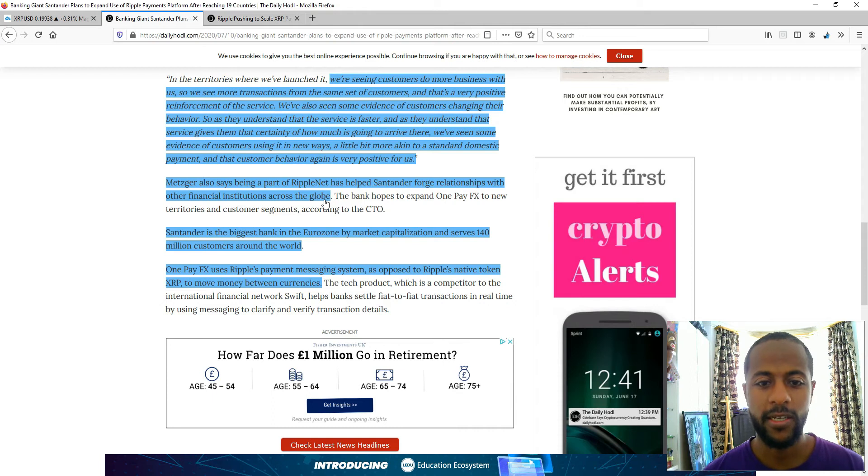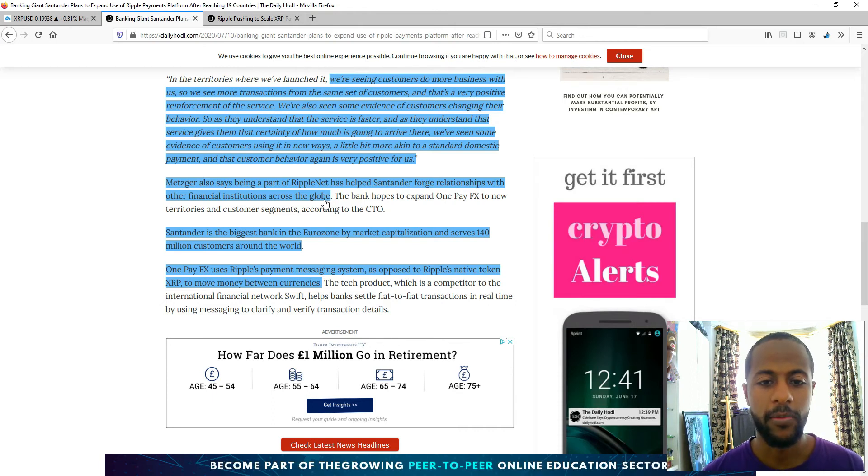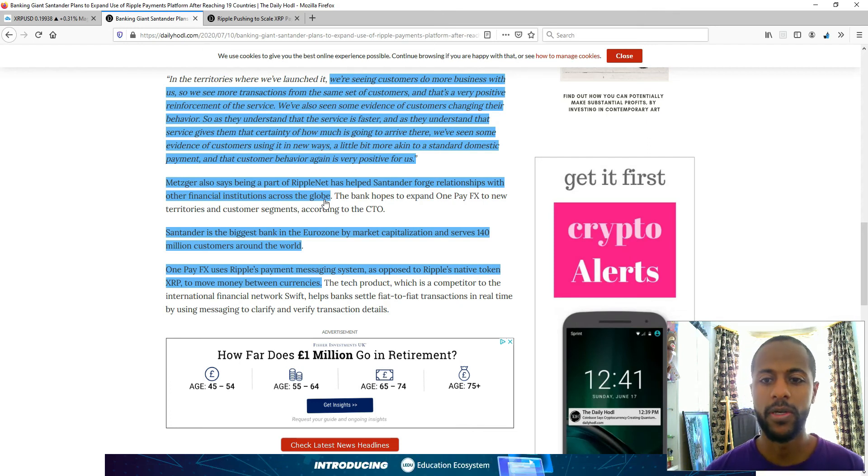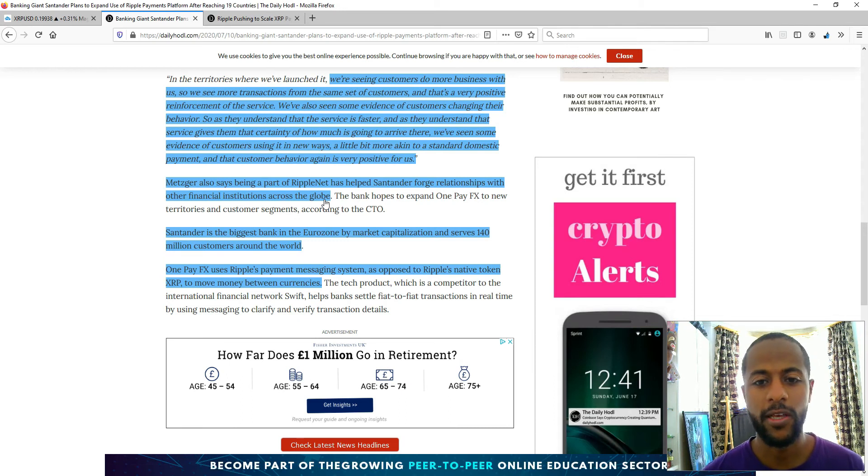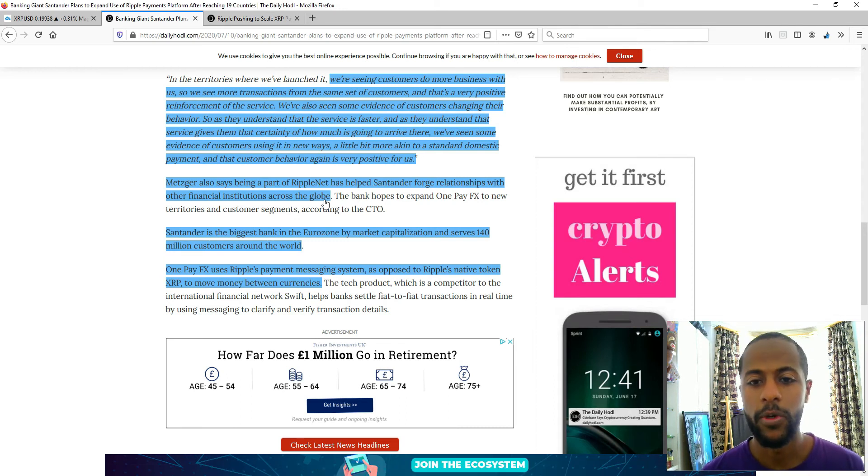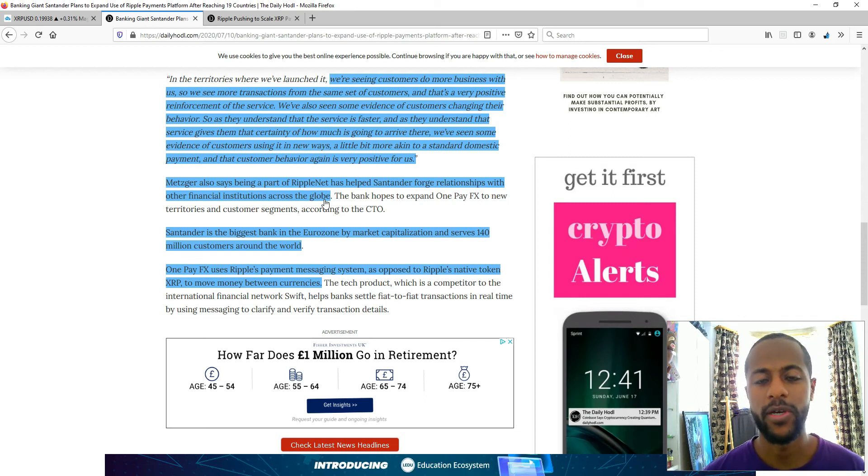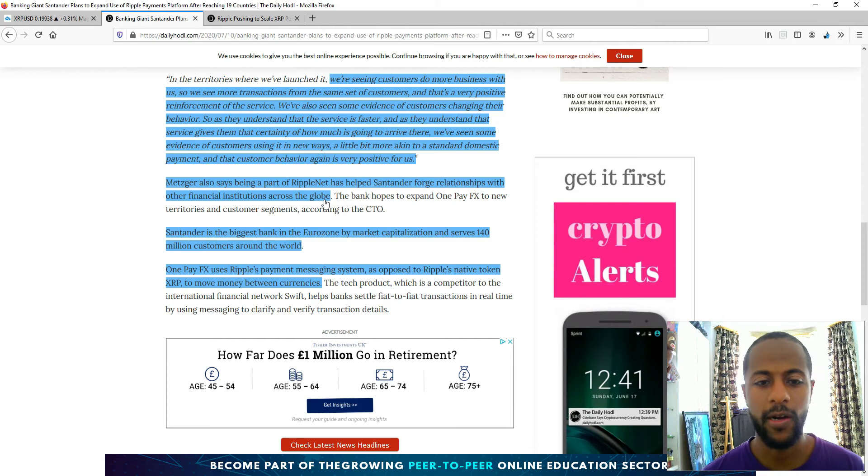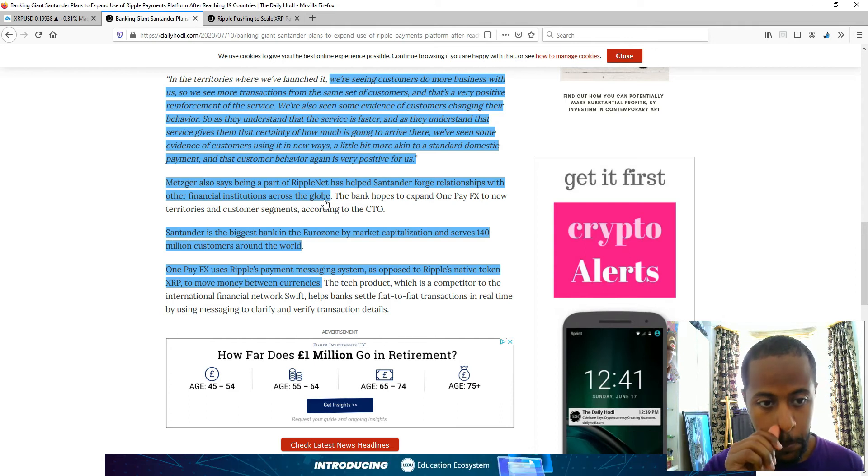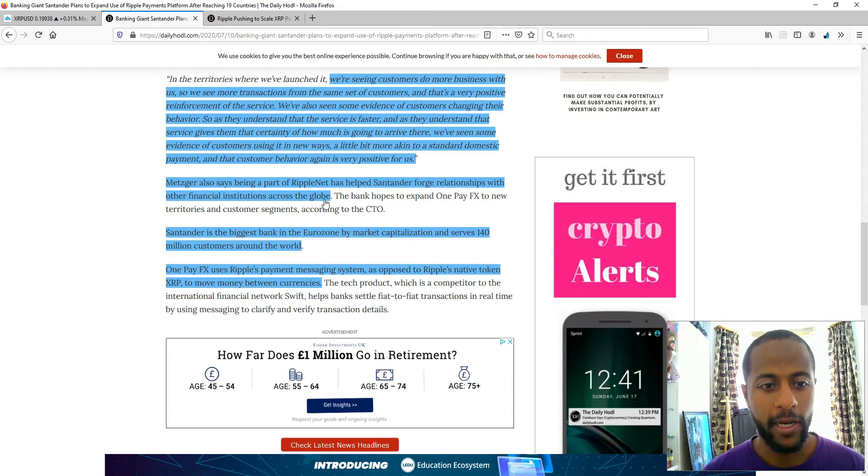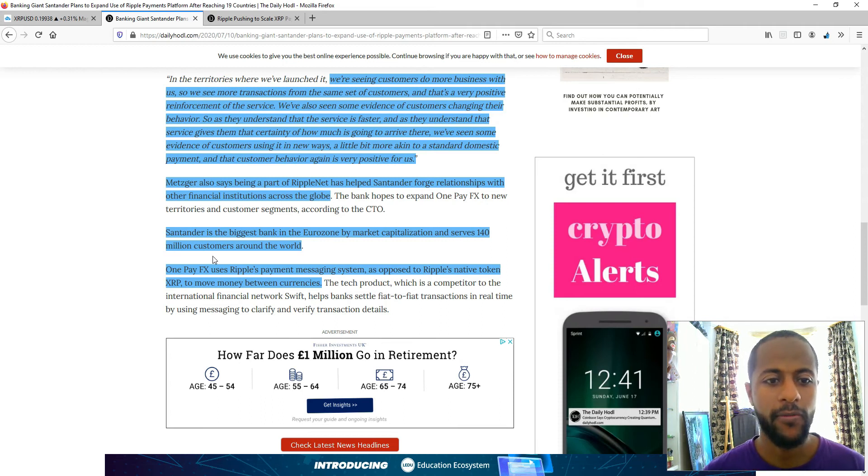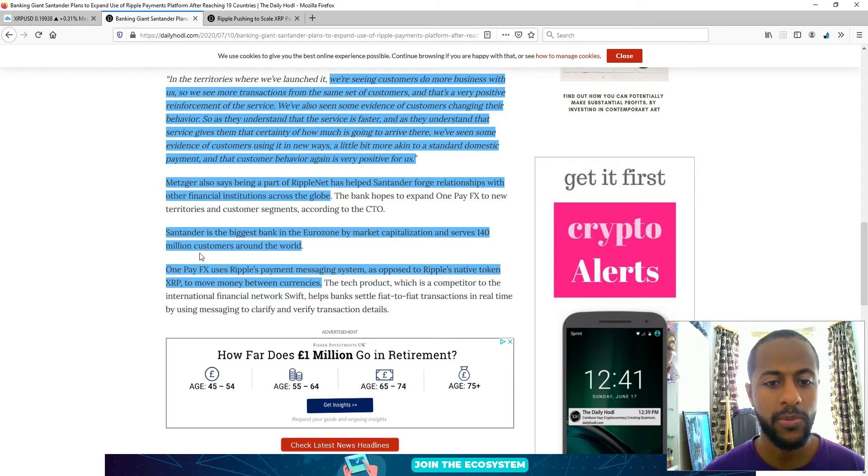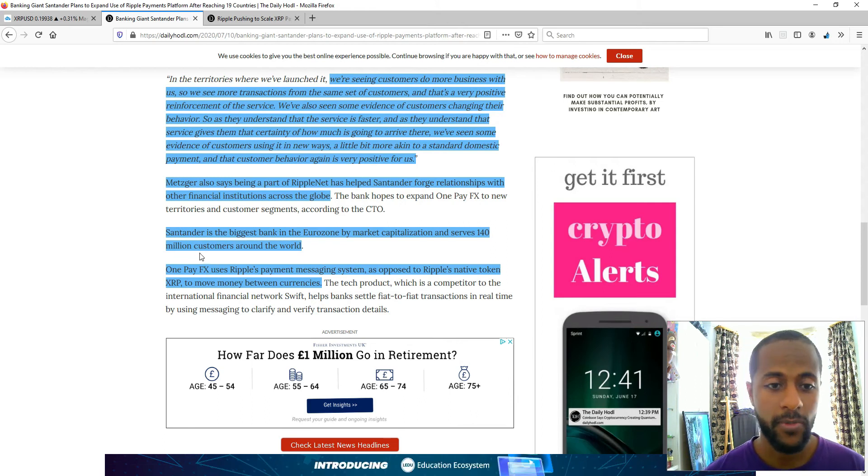Just like he said, they're forging more relationships with other FIs across the globe. Being able to transact instantly or very quickly with any organisation or financial institution across the globe is a big benefit, and it's much better than what's happening right now. Hence why Ripple and XRP is like a no brainer to me. OnePayFX, or Santander, is the biggest bank in the Eurozone by market cap and sells 140 million customers.